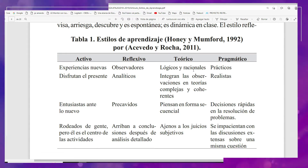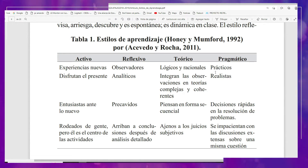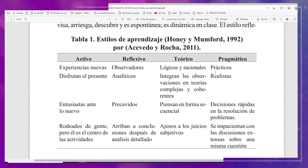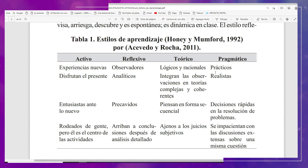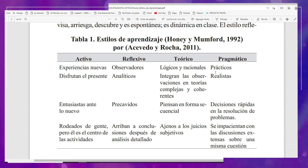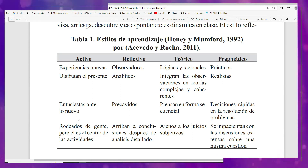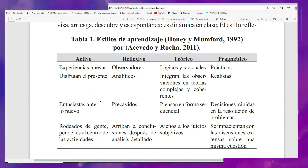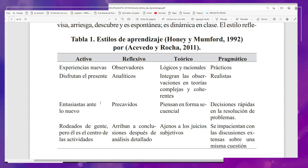Buenos días, maestras y maestros de educación básica. El día de hoy voy a compartir con ustedes sobre cómo conocer los estilos de aprendizaje de mis alumnos. Les presento un artículo muy importante sobre estos estilos de aprendizaje según Honey y Moonform 1992, por Acevedo y Rocha en el 2011. Aquí vienen algunas características principales de lo que son los estilos de aprendizaje de las y los aprendientes.